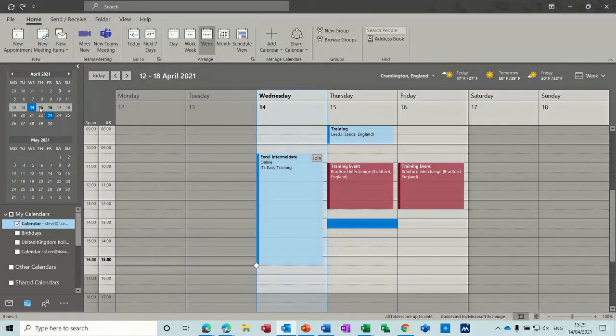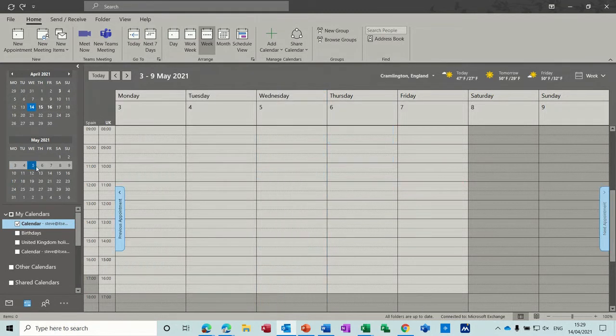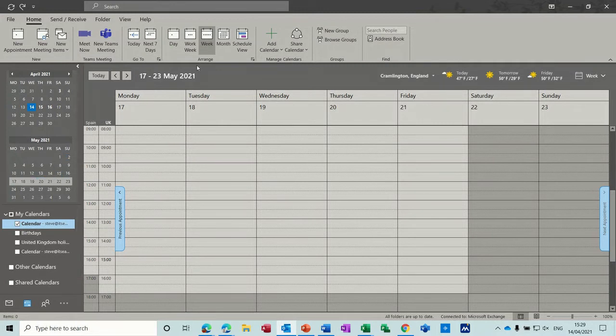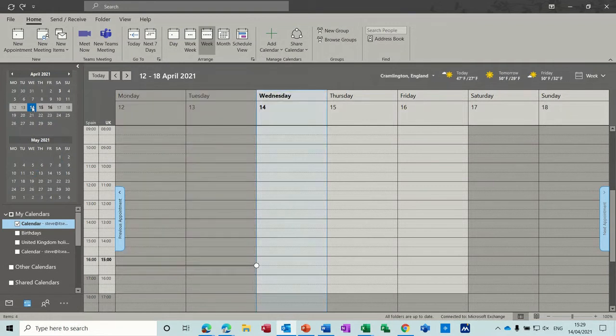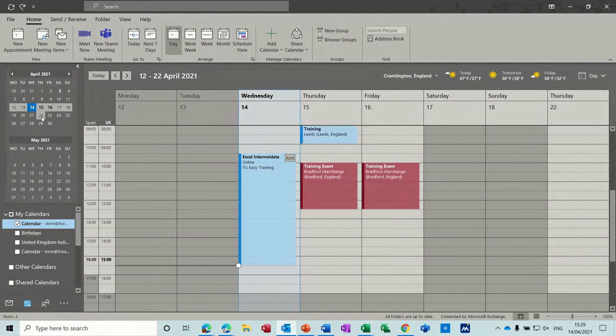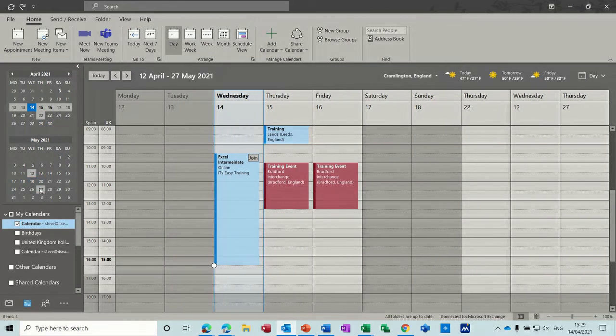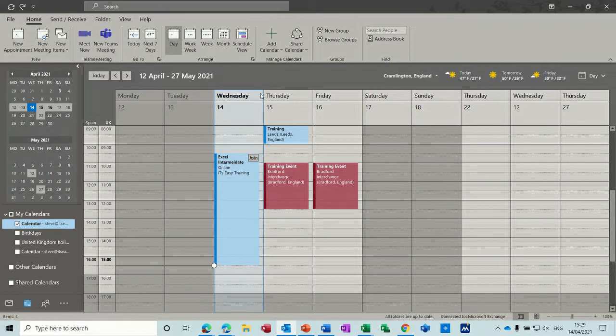Now over on this left hand side you've got some mini previews of calendars. If I click on any date I'll quickly go to that date so it's showing me that week. But if I click on a date let's click on the 14th that's today and then hold my control key down and click on another date and then another date and then another date what you're seeing is different dates coming in to this view.